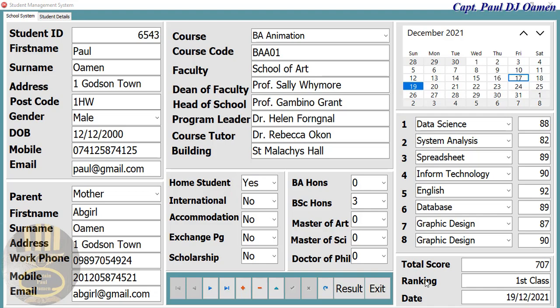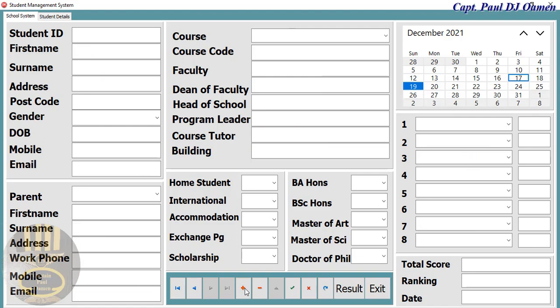Hi guys and welcome to this Delphi tutorial on a student database management system. Let me show you how it works. We have the monthly calendar, and below it the different subjects, then the course details and student guidance — more information about the student and the course. We can navigate records or click 'Enter New Data'.